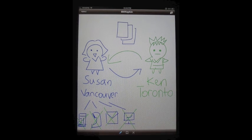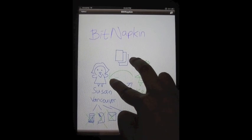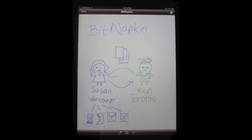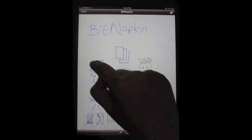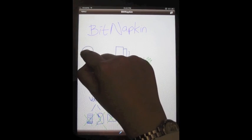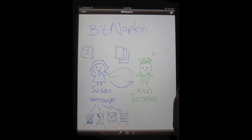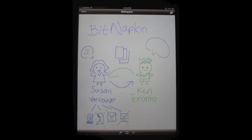One day Susan found Bit Napkin on her iPad. With Bit Napkin, Susan and Ken can use a touchscreen device to draw and talk at the same time, anywhere over the internet. A drawing from one person will be seen immediately by everyone viewing the same napkin.